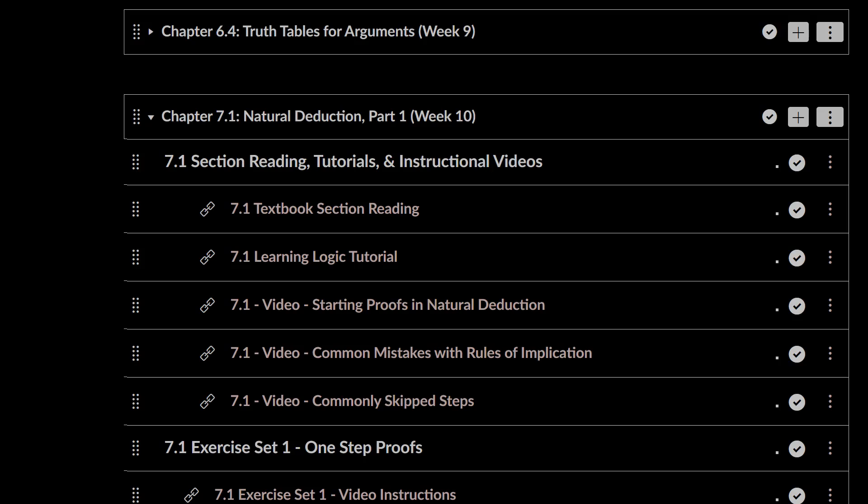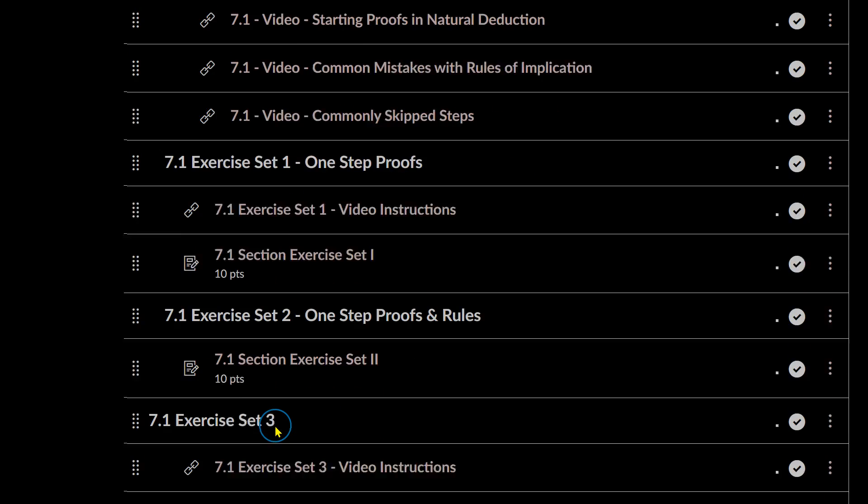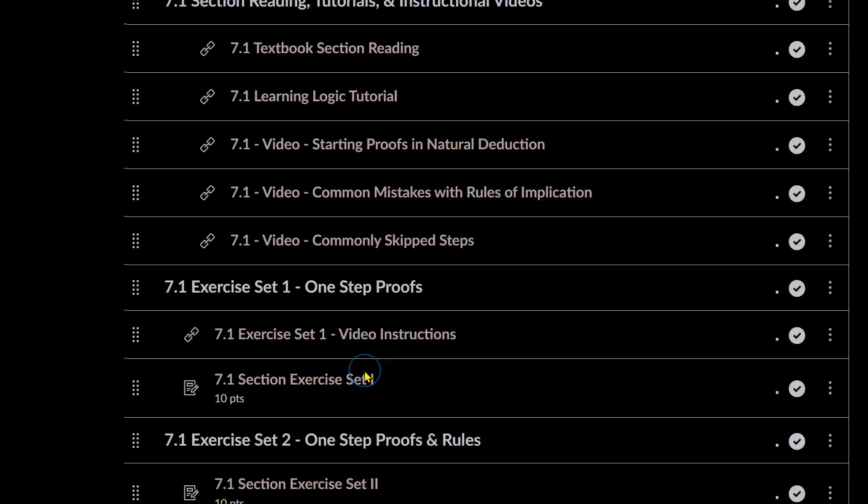Welcome to Philosophy 6 at Las Positas College. We are on Chapter 7.1 here. Let's talk a little bit about what we have due this week, as well as how to work through Exercise Set 1 and 2.